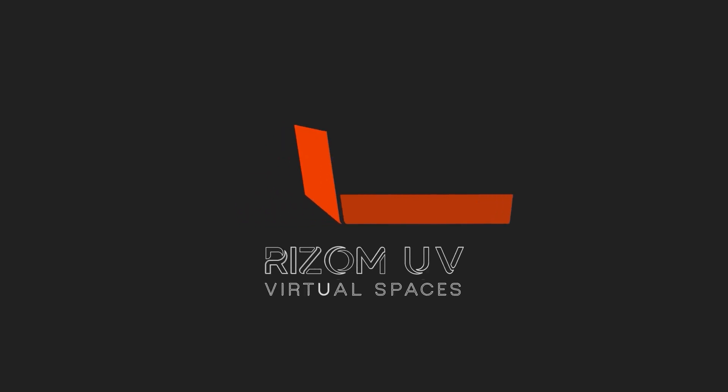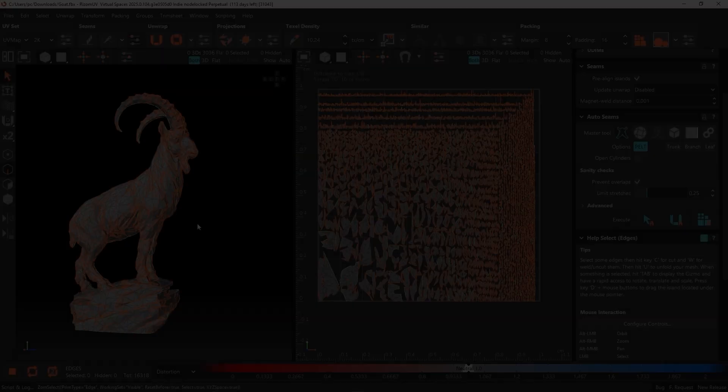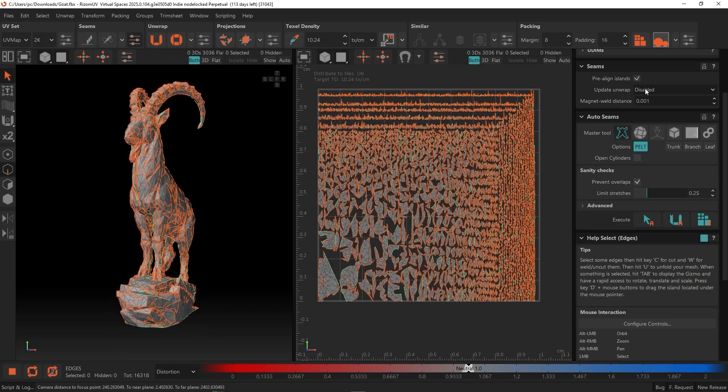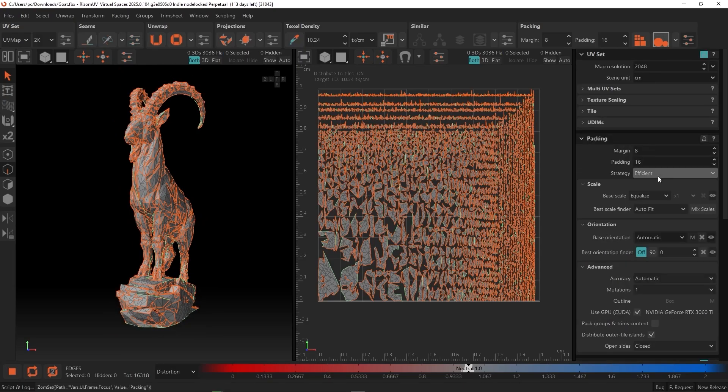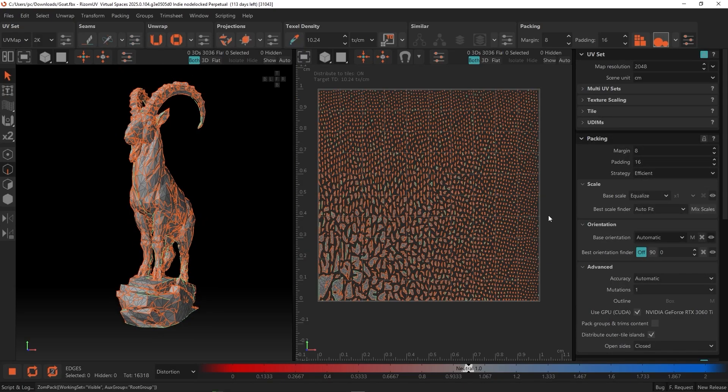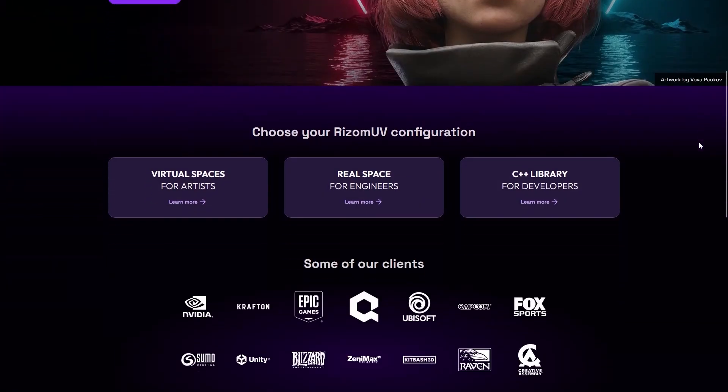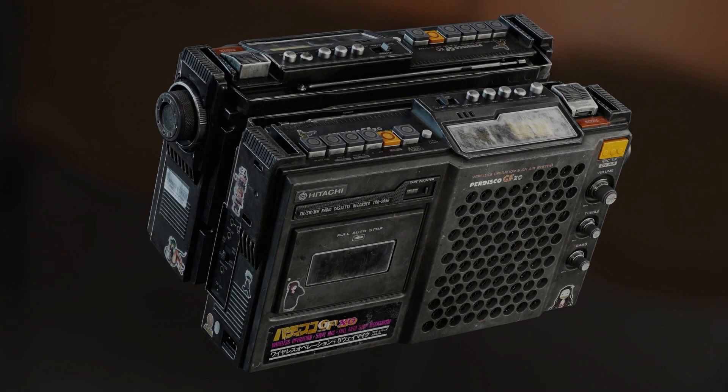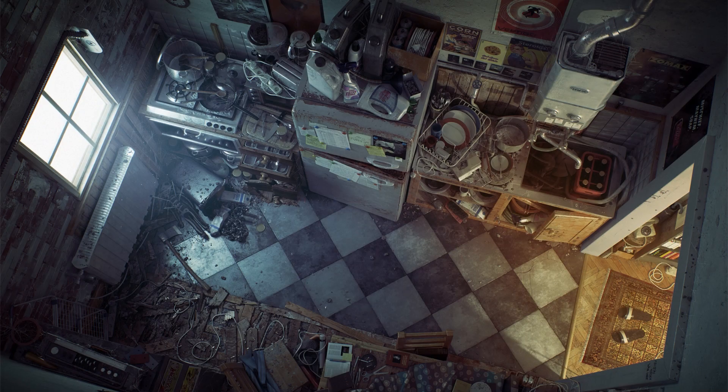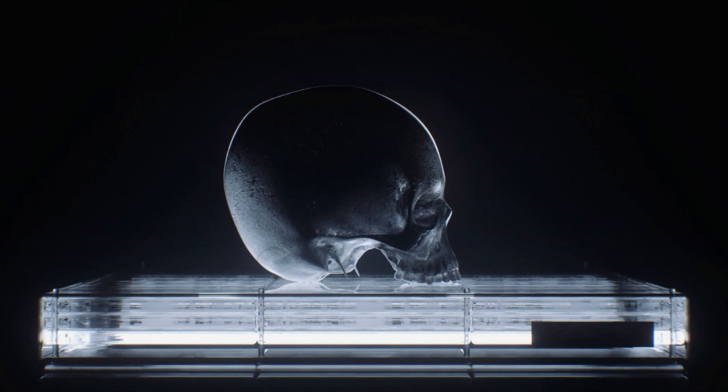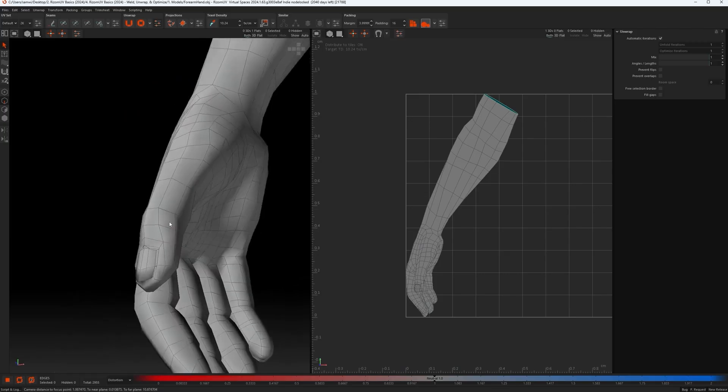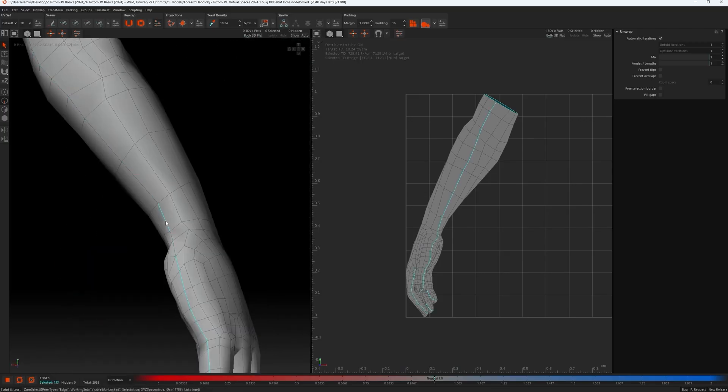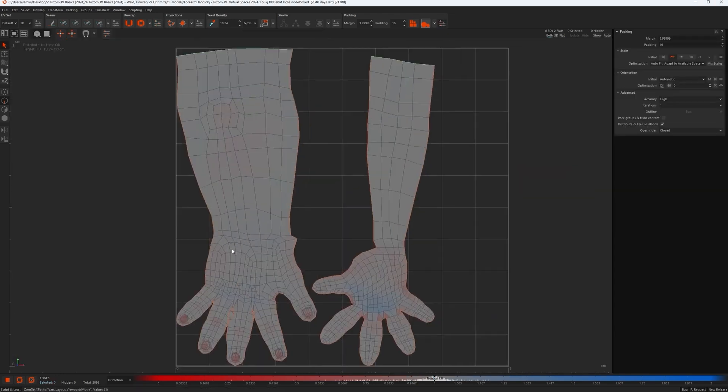Before we continue, let me tell you about Rizom UV. If you've been around this space long enough, you probably know about Rizom UV. Rizom UV is one of the best UV mapping software out there. It is used by professionals all over the world.